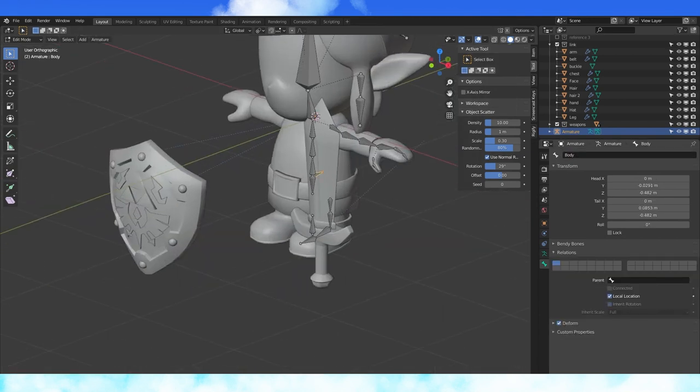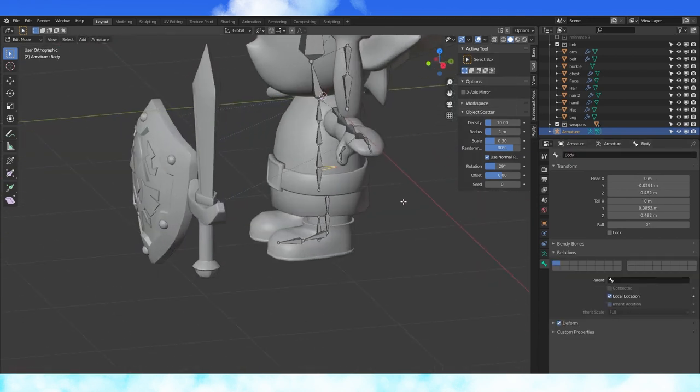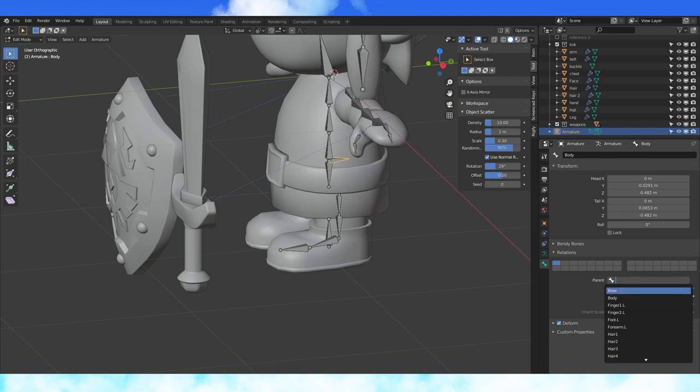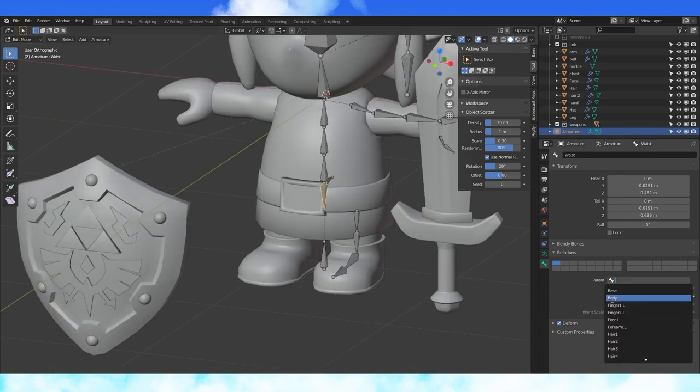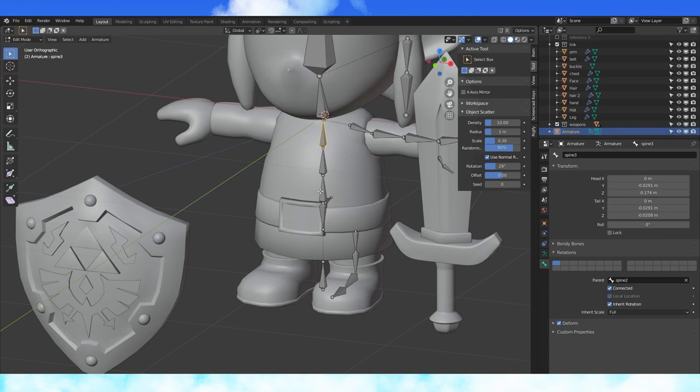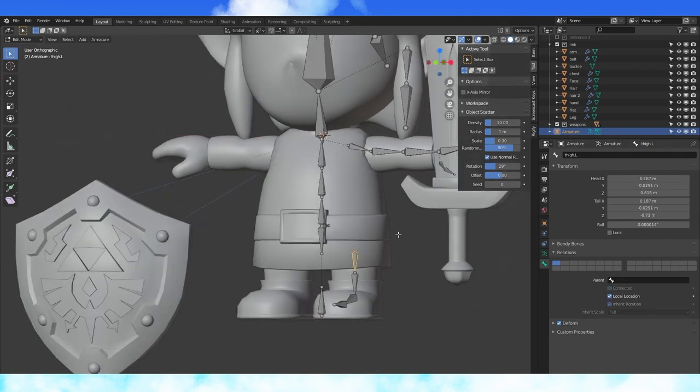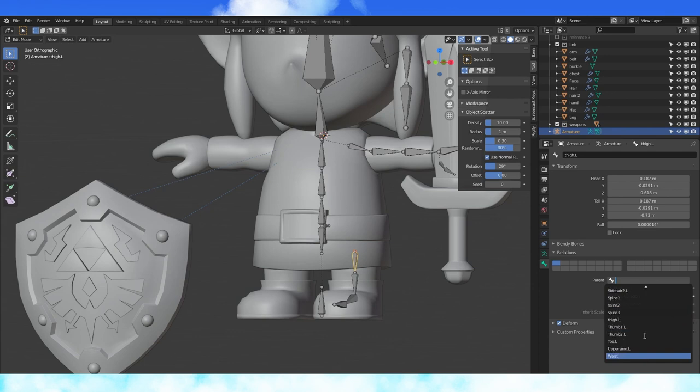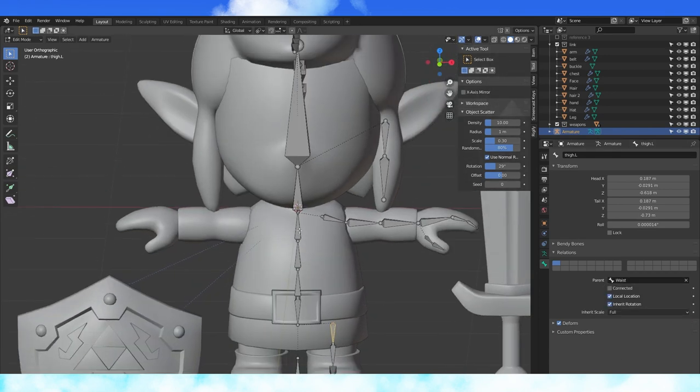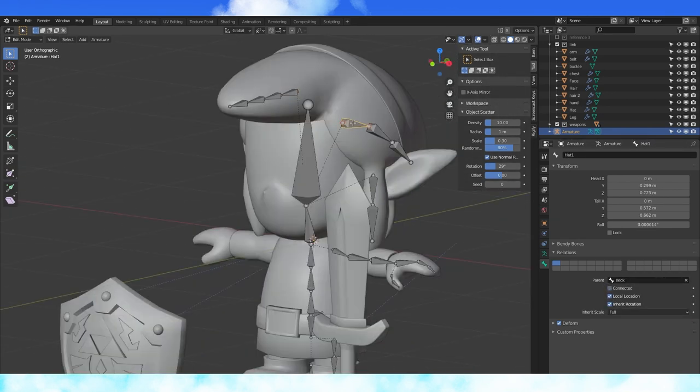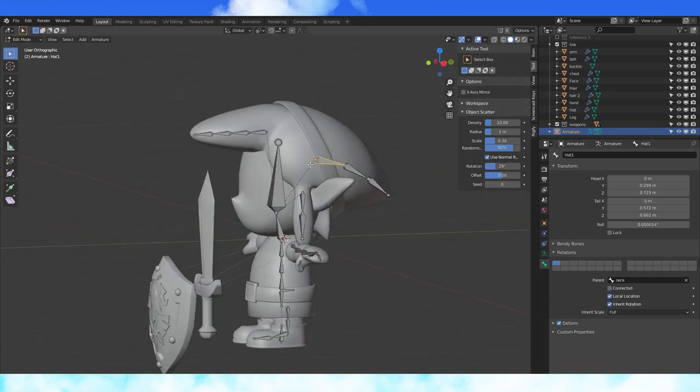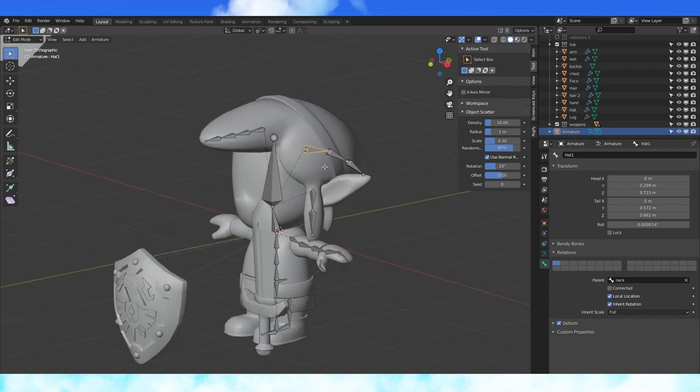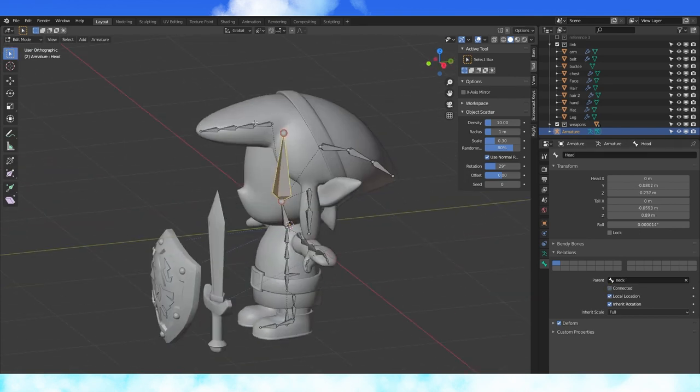Select this bone and in edit mode set its parent to base. Make the waist and bottom spine bone children of the body bone. Go through and uncheck connected on every bone. Set the thigh bones parent to the waist. Make sure all these strands of bones in the head are children of the neck bone and uncheck the connected box on all of them as well.